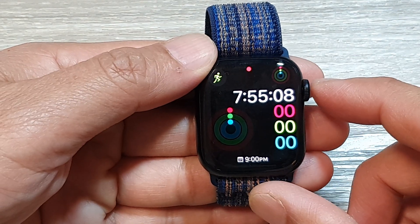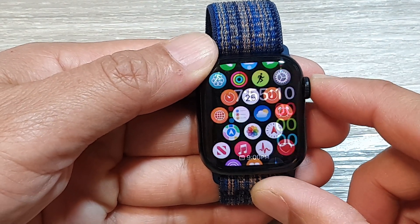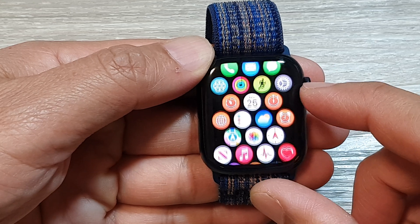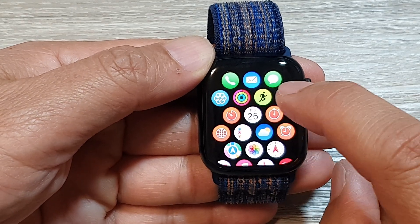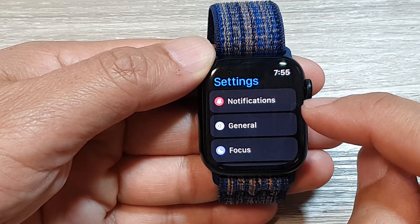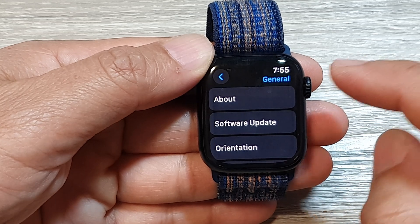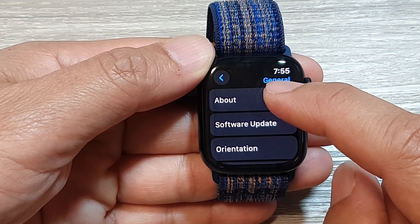Then press on the crown button again to go into the app screen. In here, tap on the settings icon. Next, tap on General, then tap on About.